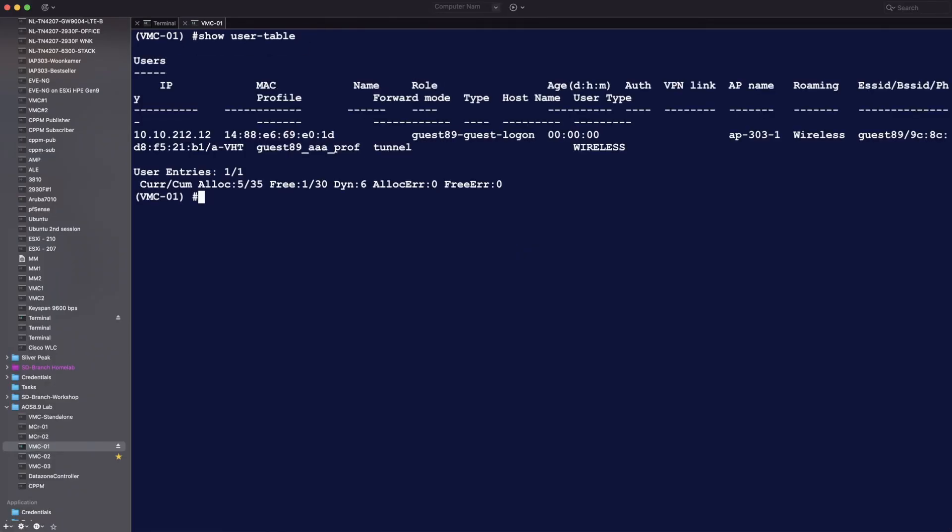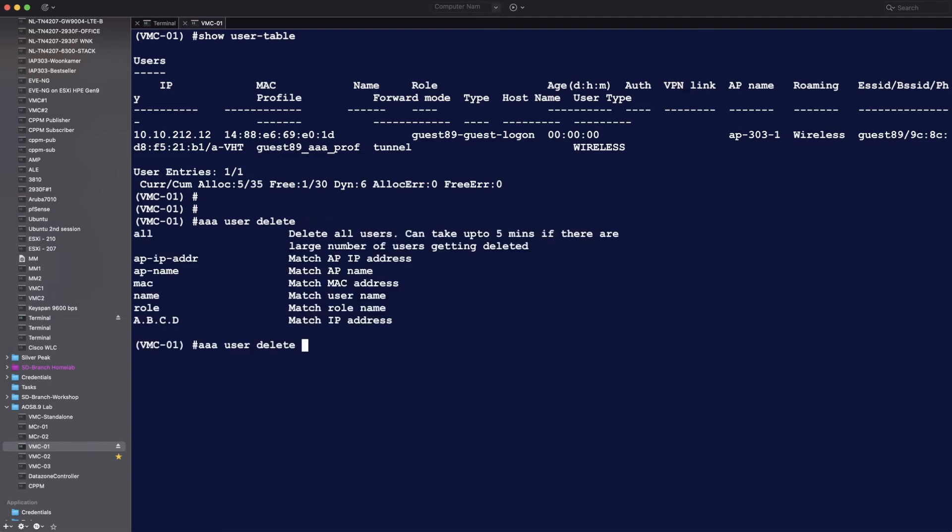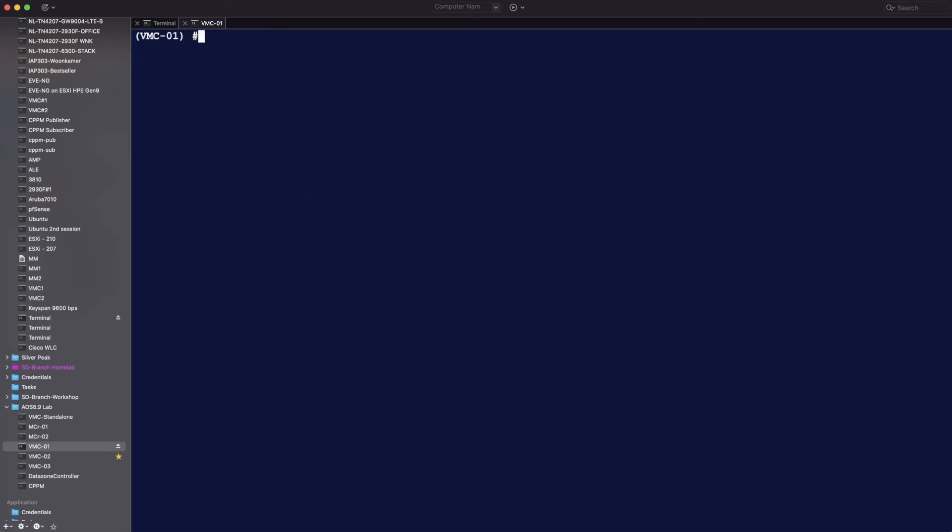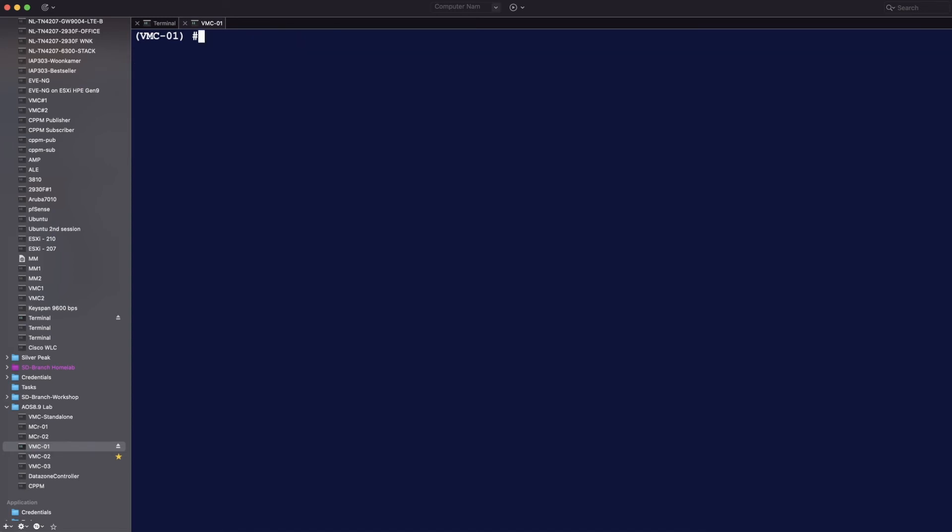We go to the user table again. And we see that it's now in the guest guest logon role. That's the initial role. This command, AAA user delete, is very useful in situations like this when you have to test things. Because you can then remove users from the user table. Otherwise, they are only being removed after a five minute timeout. So for testing, when you change roles all the time like this, it's very easy to use this command.